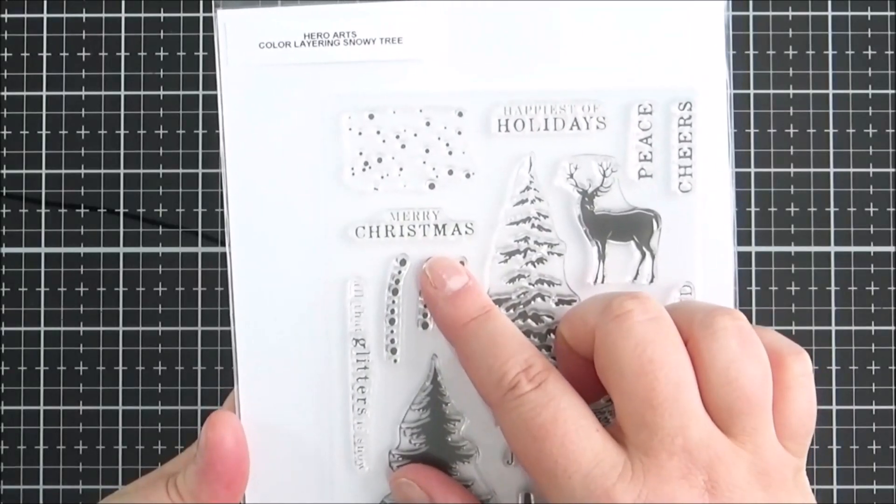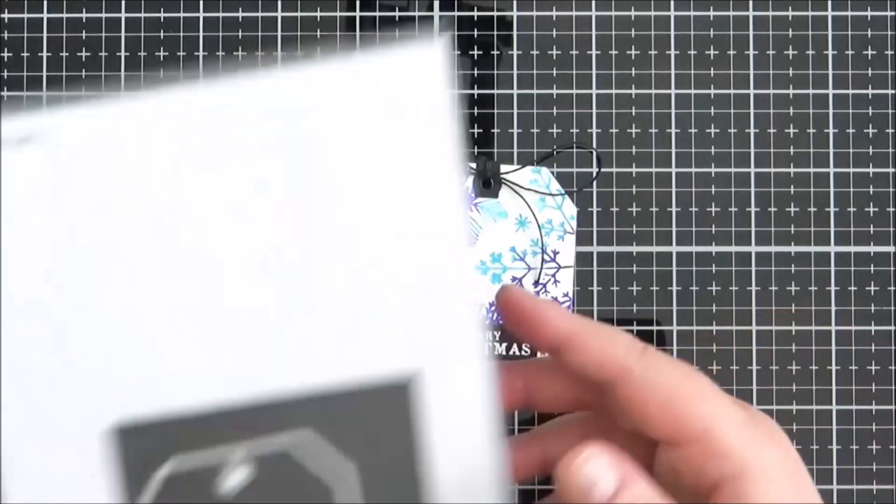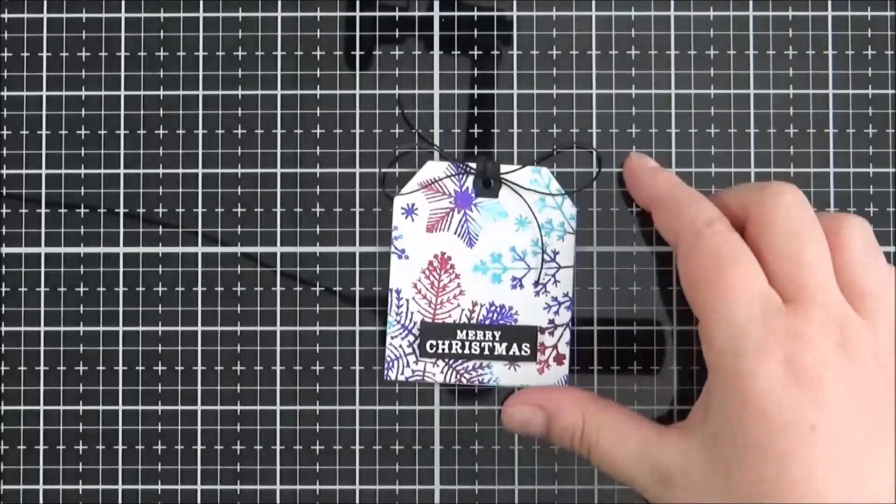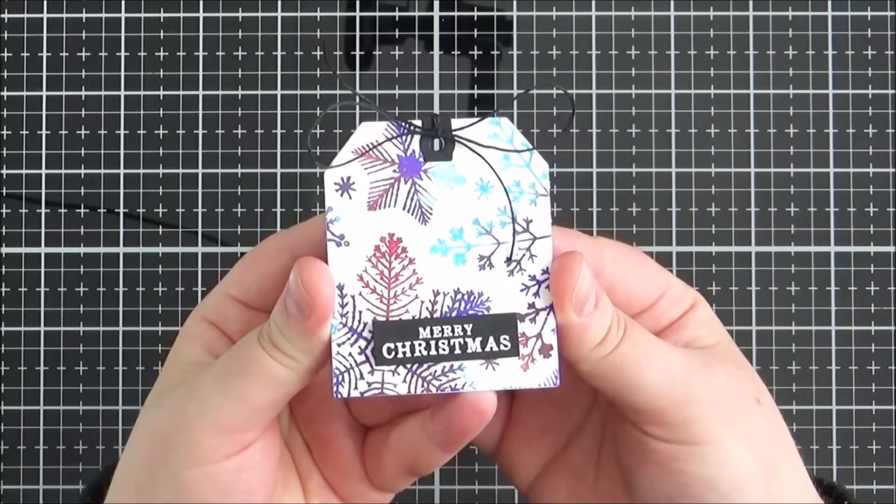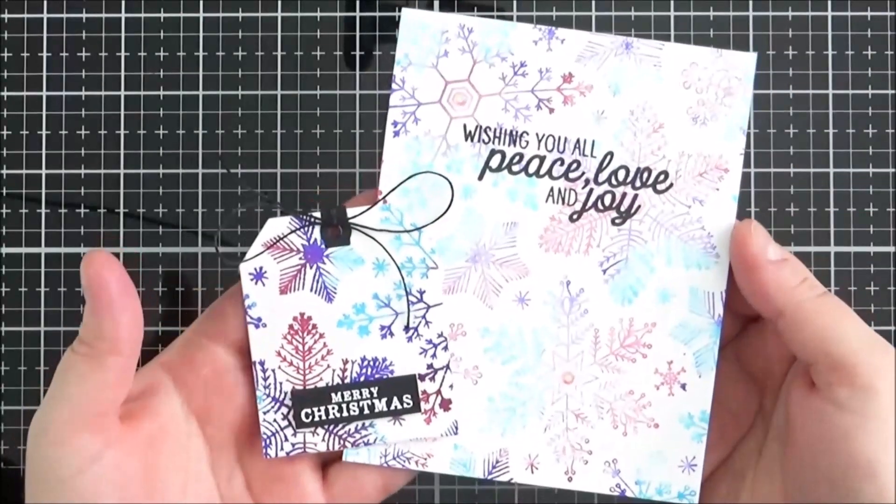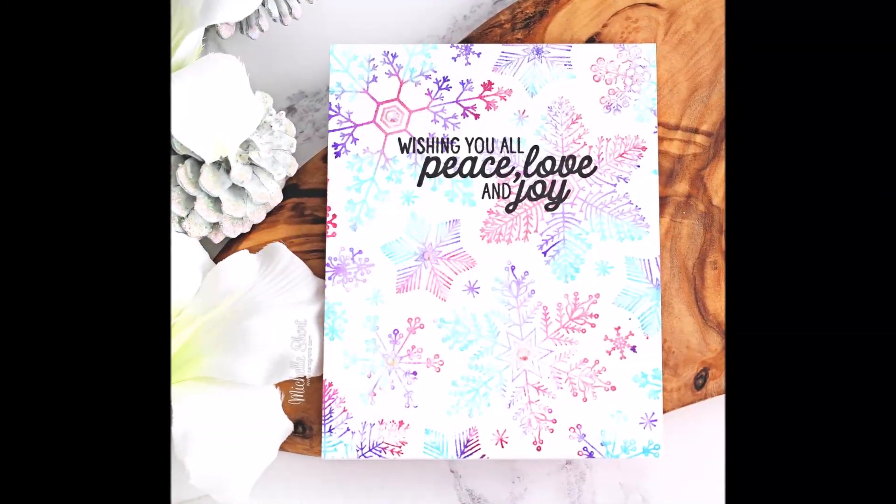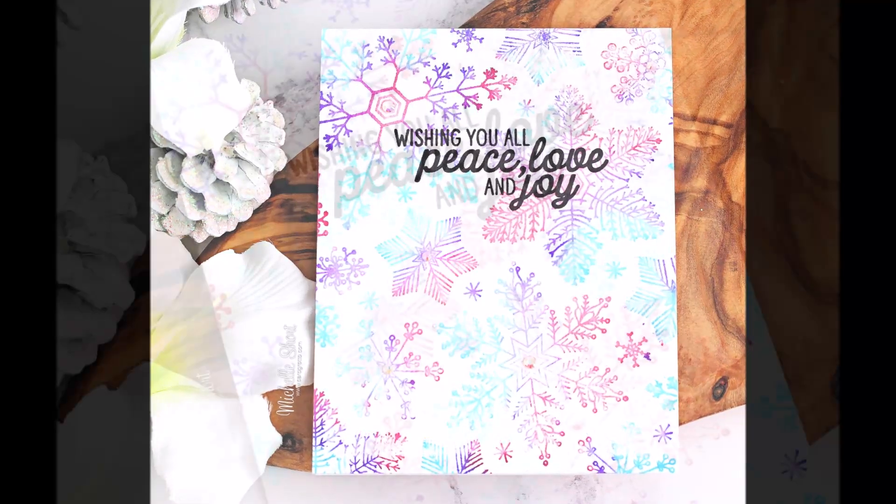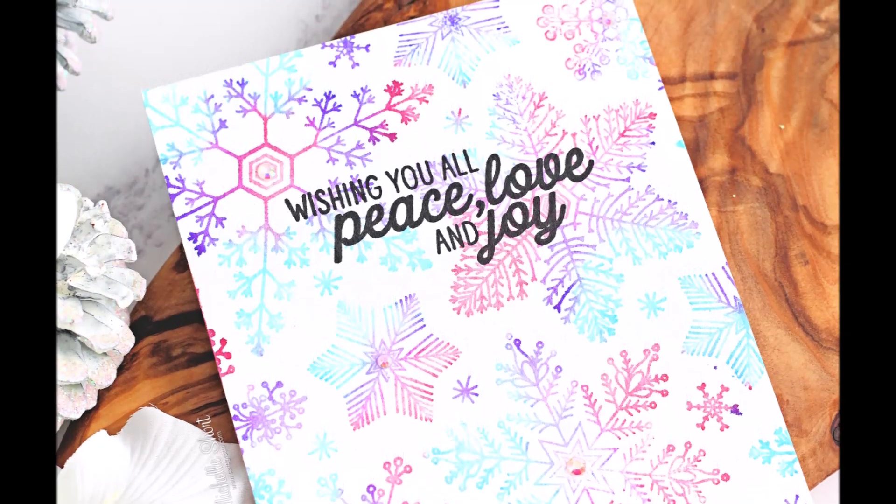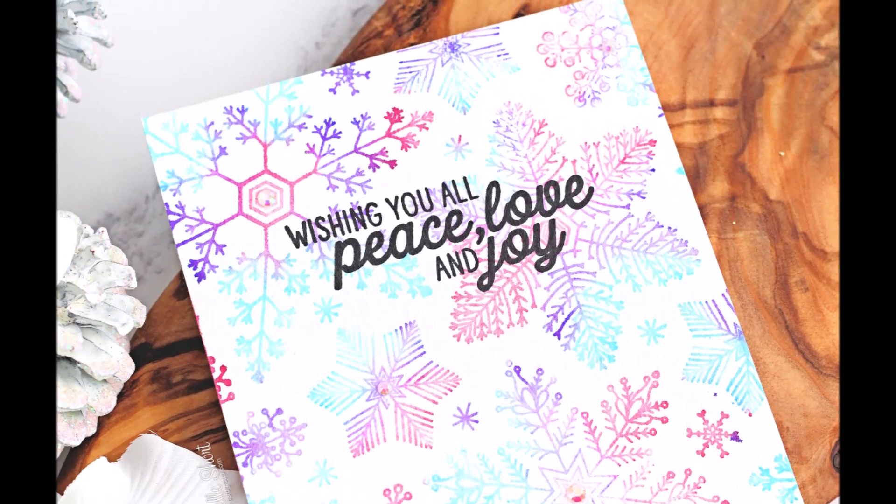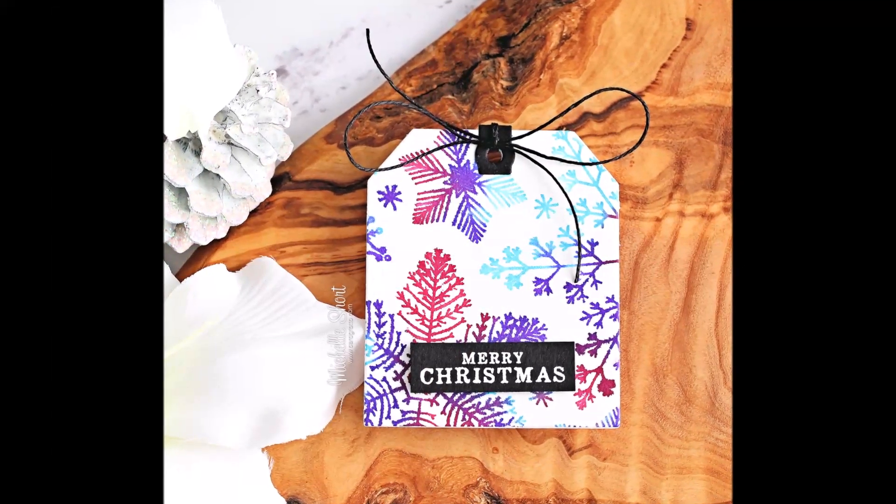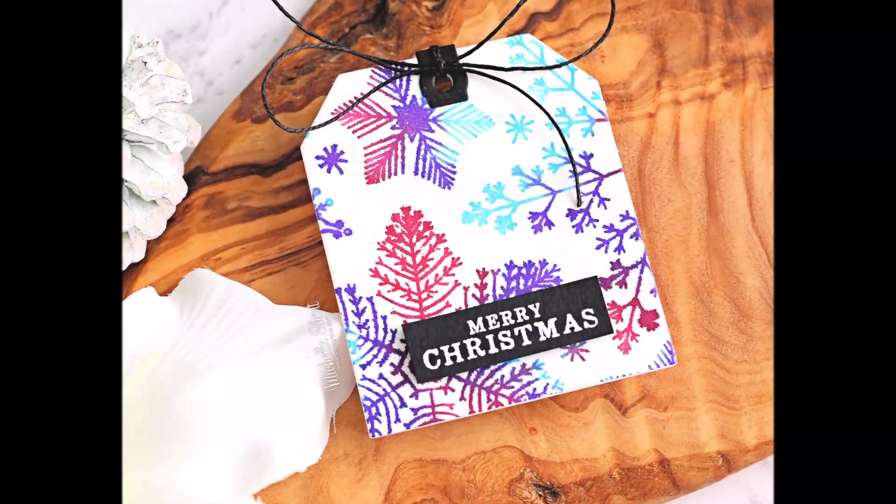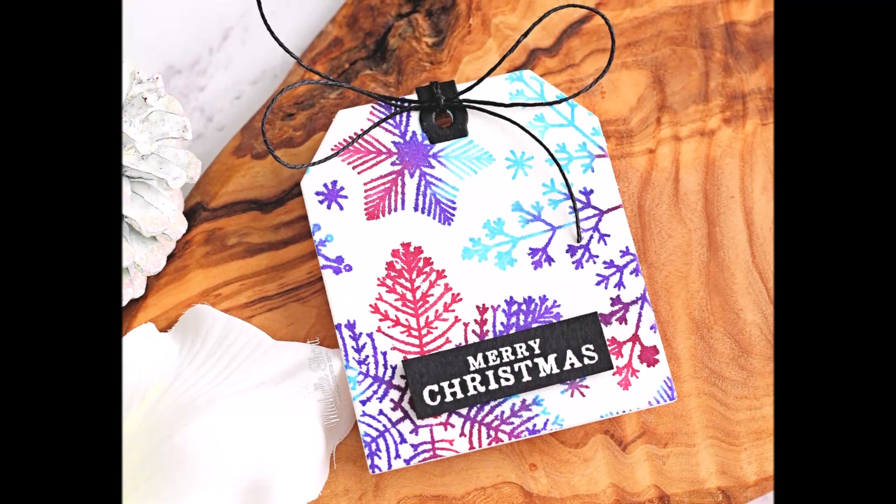And I stamped out the sentiment from the Hero Arts color layering snowy tree set and just heat embossed that onto some black cardstock, and I think that that works quite nicely for a little tag. And here you can see the difference between the generations of stamping. You can see them a bit better here in the photographs. The second generation is really still quite bold I think with the colors. Obviously like I said that would depend on which colors used in the first place, but I think it works a bit better as a full overall background. And then the smaller application of the first generation with it being quite a nice bright bold color I think works nicer in a smaller application, so it's nice that you can use them both.